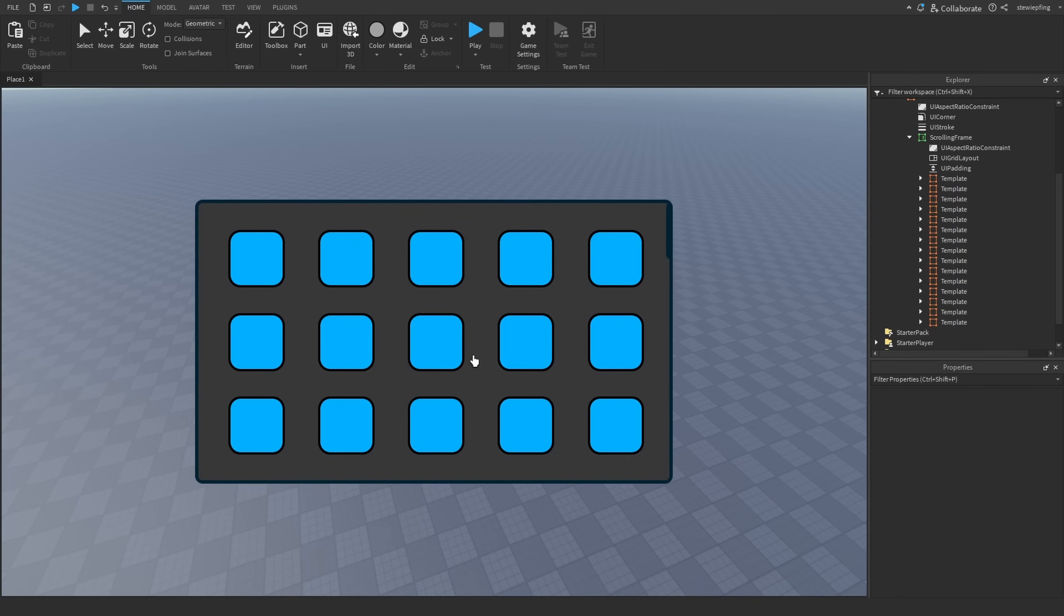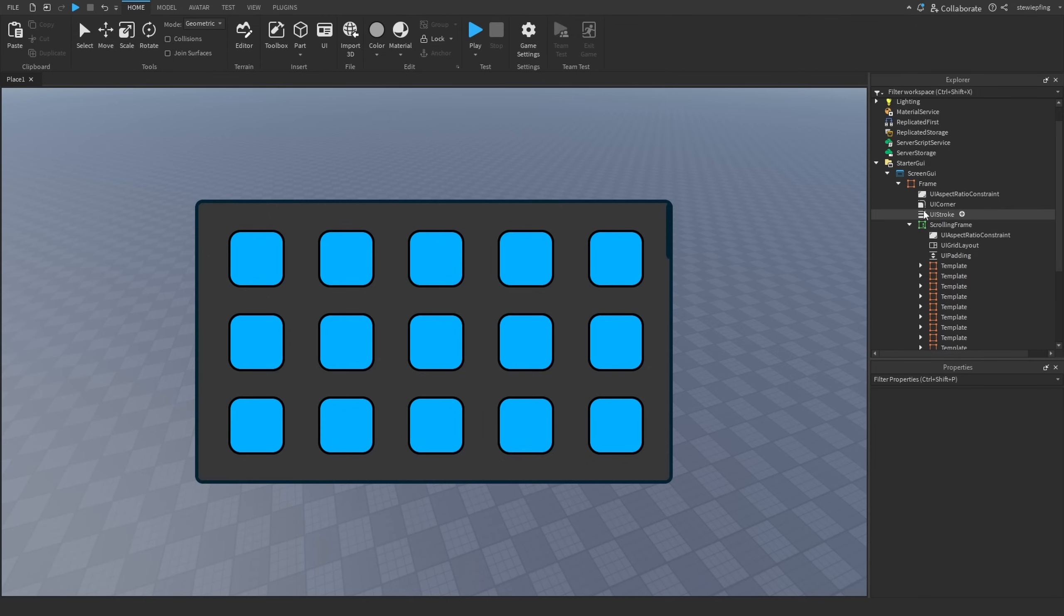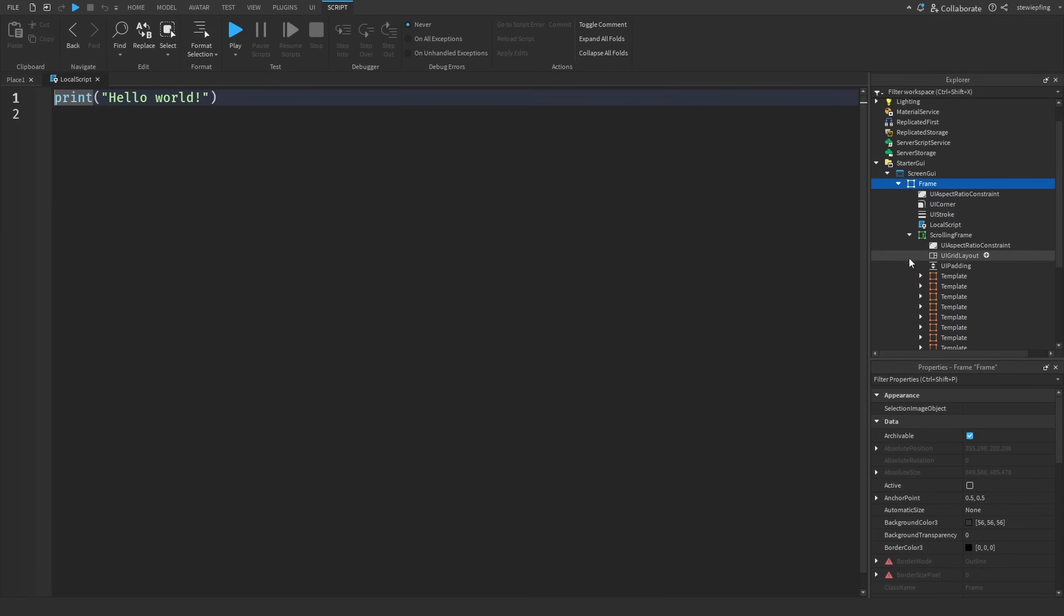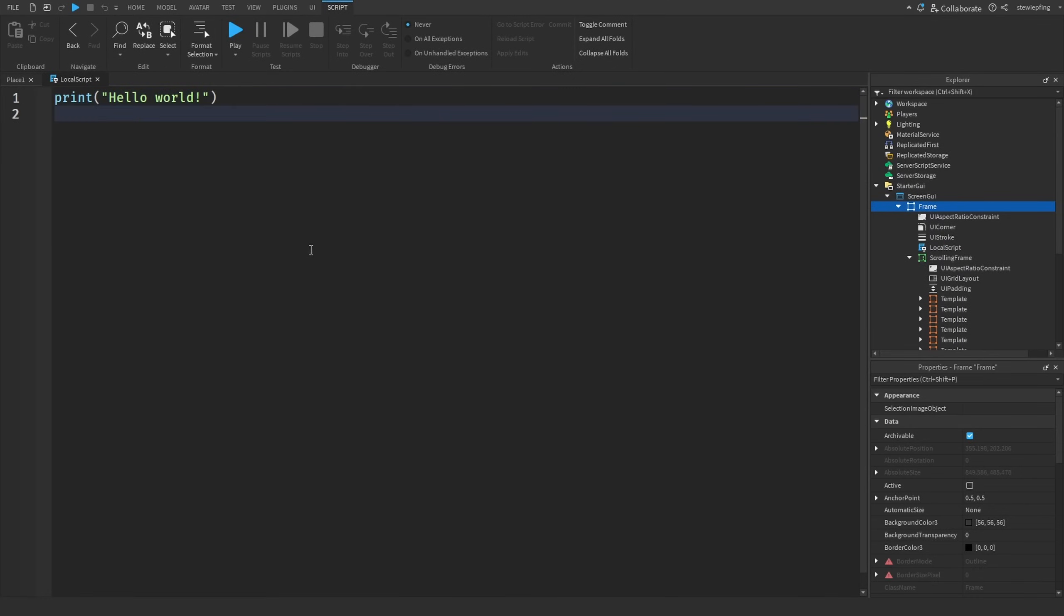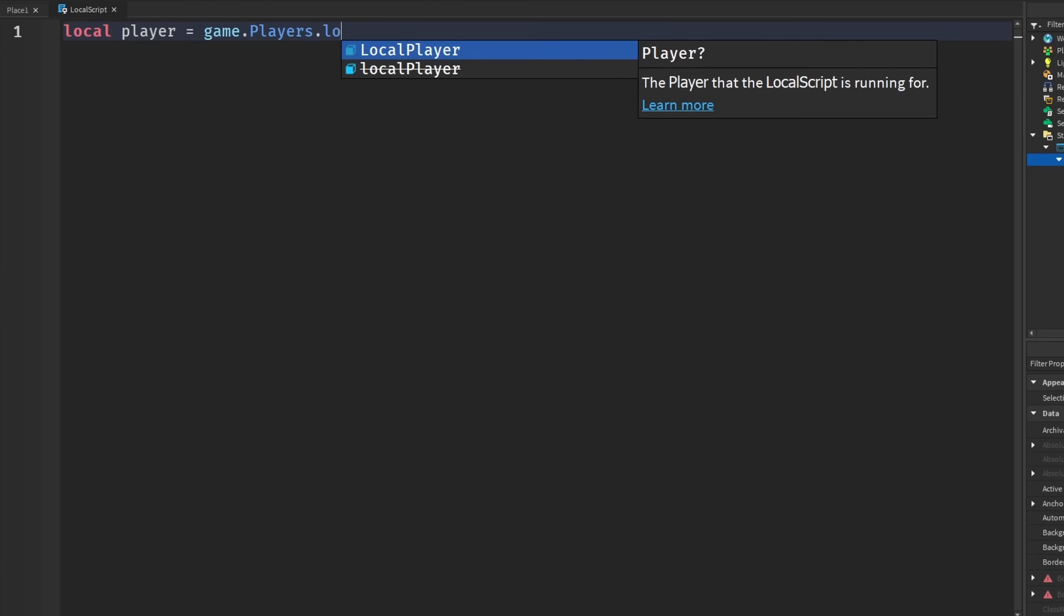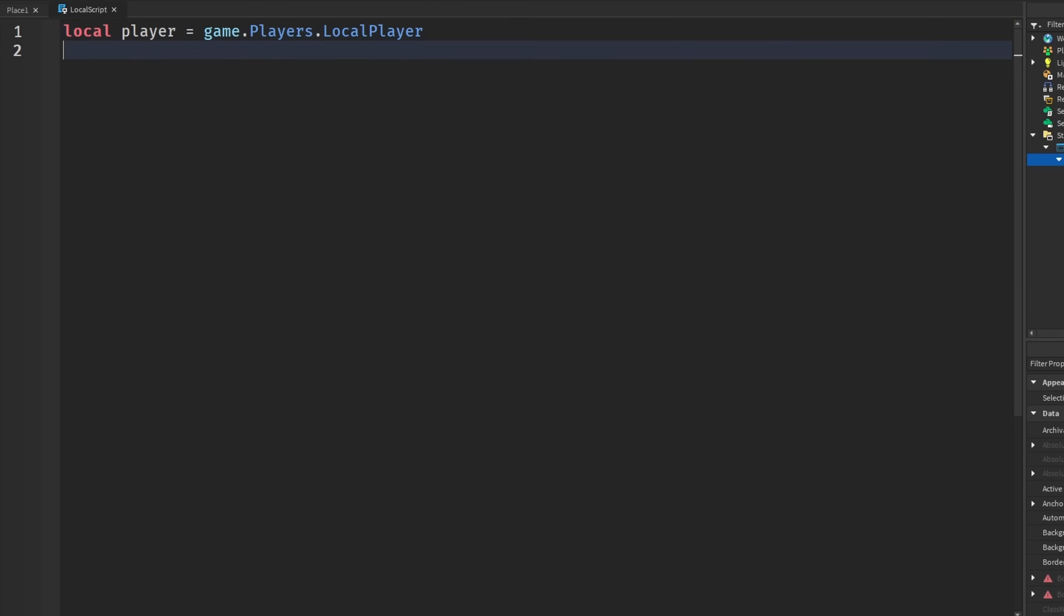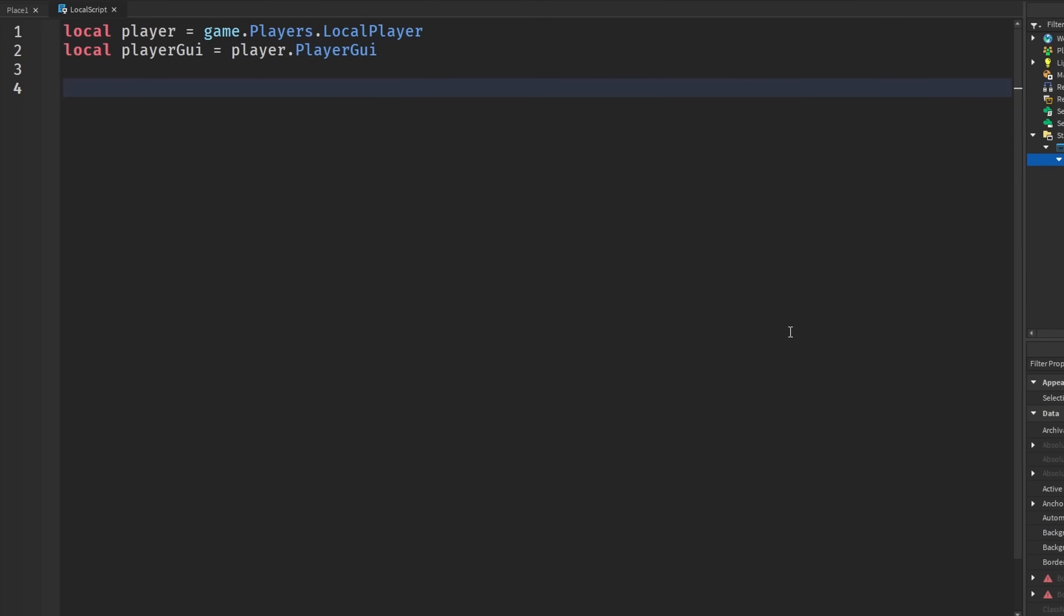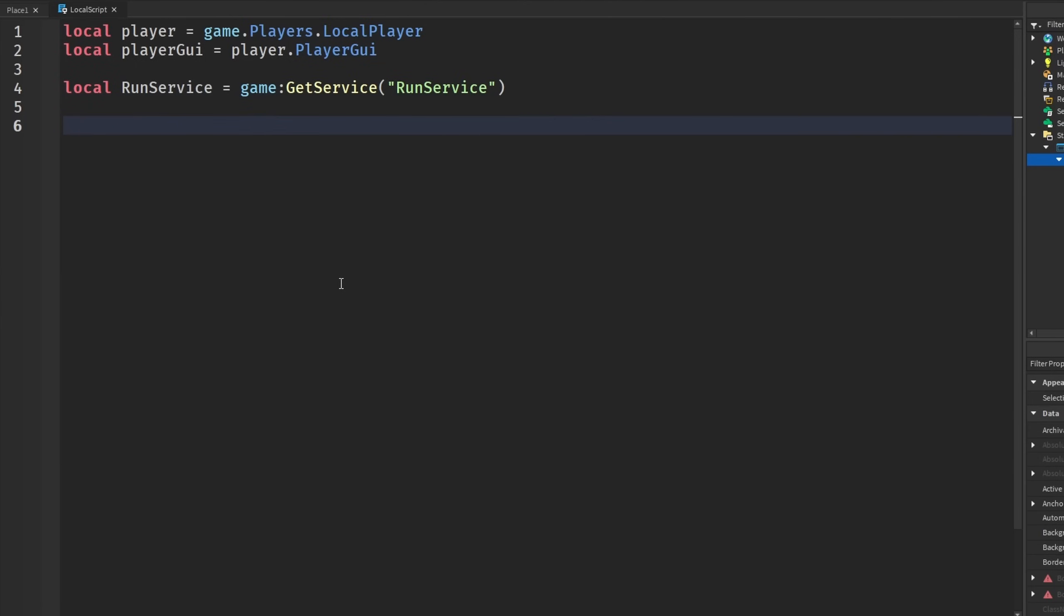So now I have this frame with a whole bunch of template frames, mainly to be used as some type of inventory system. But what we actually need to do is insert a local script wherever you guys want to insert it. I think it'll just be easiest to insert it in our frame. And then we can start by getting our player: game.Players.LocalPlayer. And we also need the player GUI, which is player.PlayerGui. And then the one service we need is RunService, so we're going to use RunService to constantly run a function.